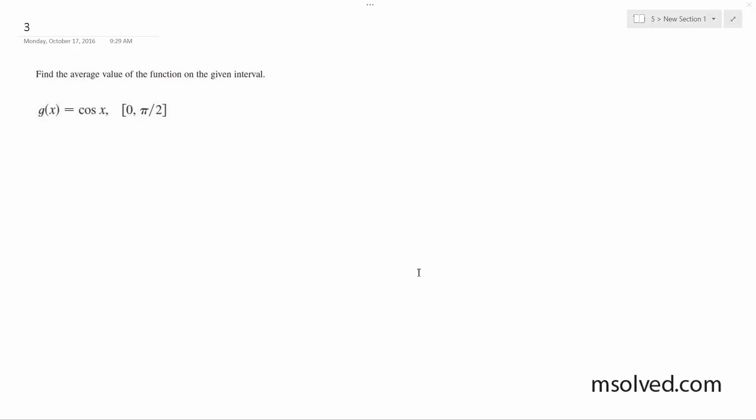I'm going to find the average value of the cosine of x from 0 to pi over 2. I'm setting up this equation, so g of average is going to be equal to 1 over b minus a from a to b, g of x dx.